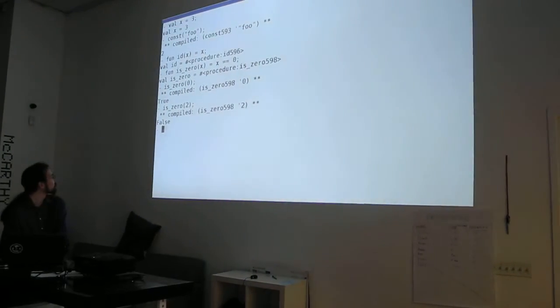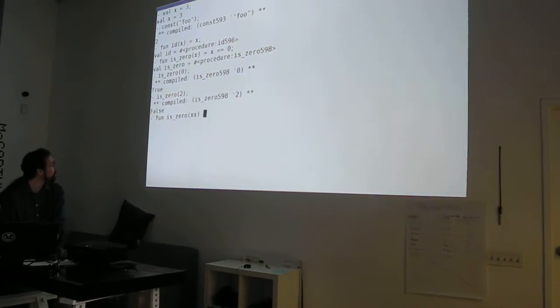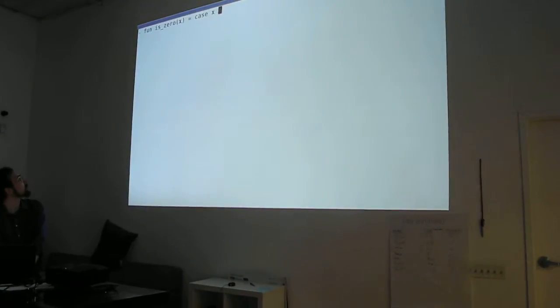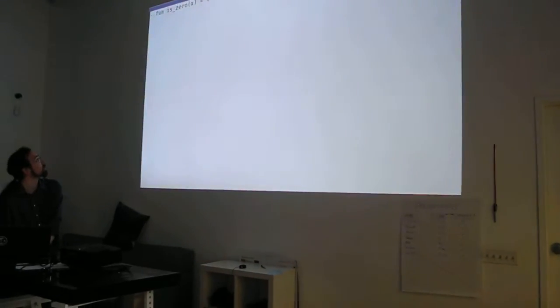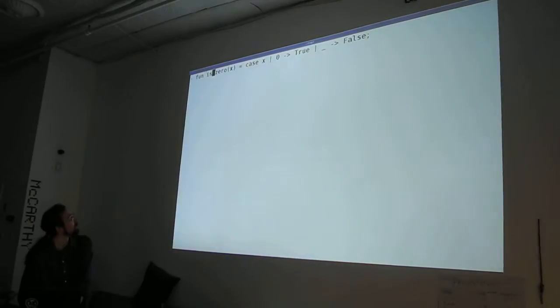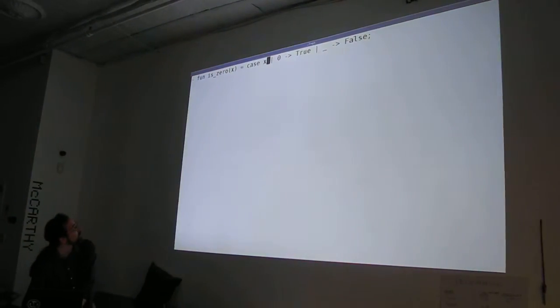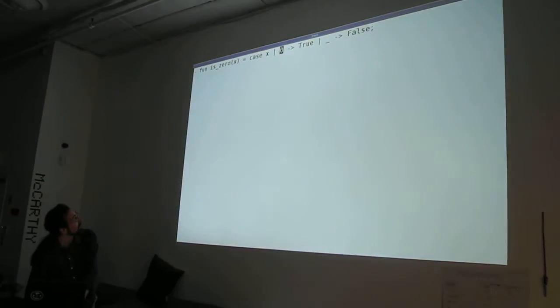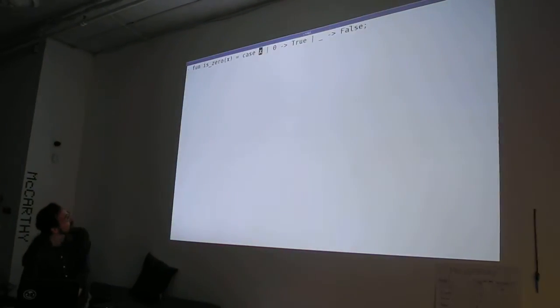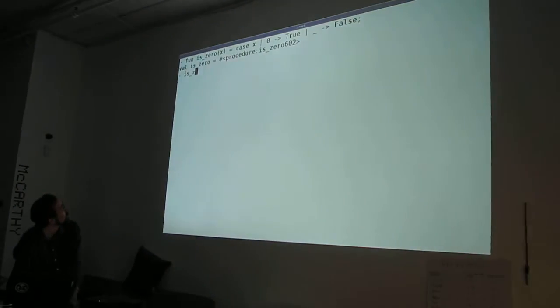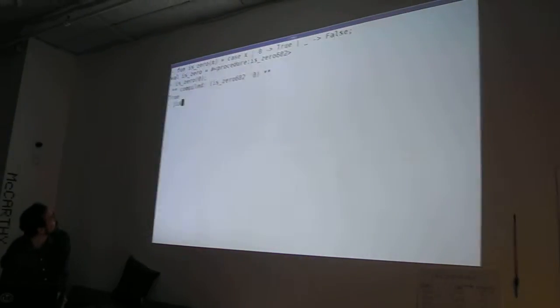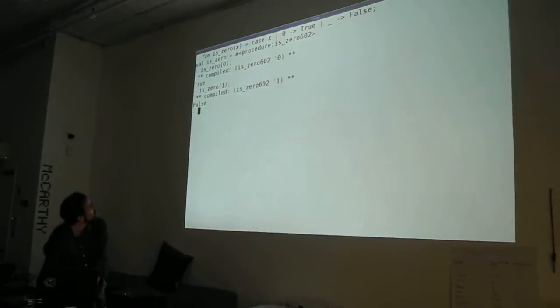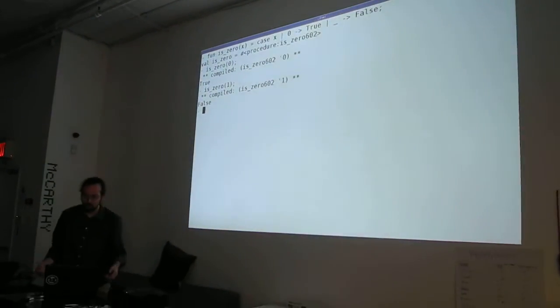Let's write is0 in a more interesting way. Let's use pattern matching. So this is saying, examine our argument x. If it is in fact 0, then return true, otherwise return false. Okay, that seems to work.